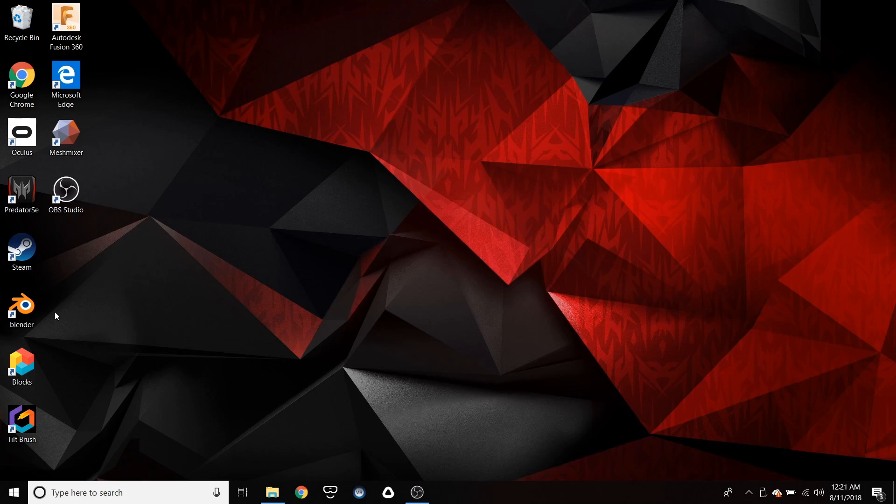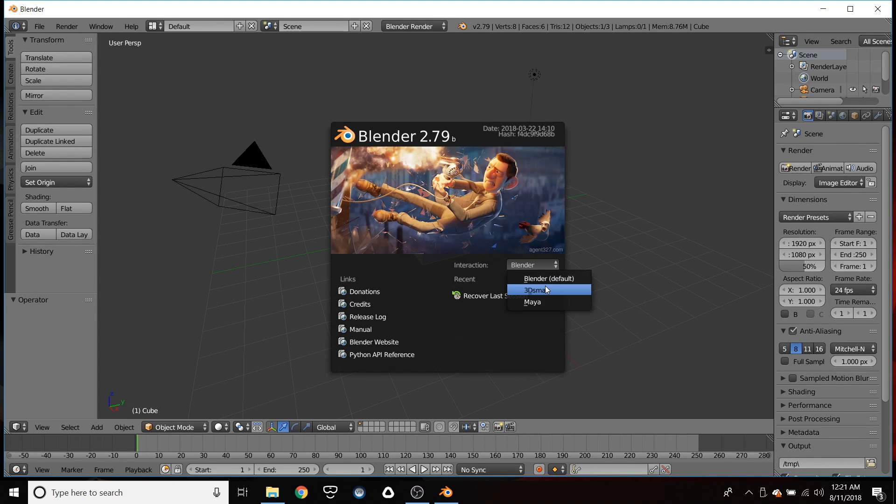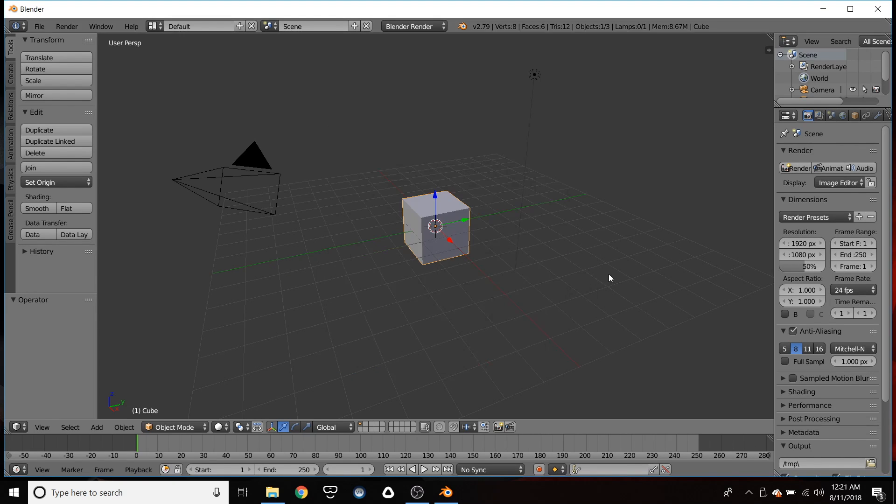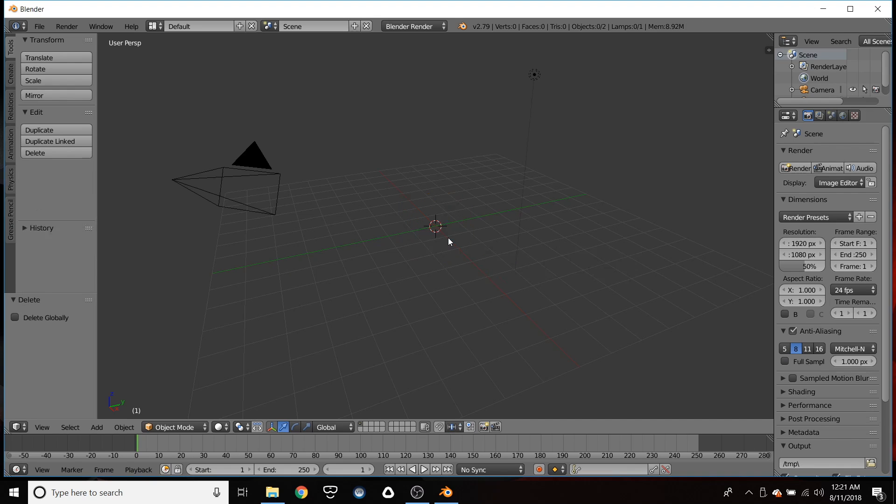All right. First thing you're going to want to do is download an application called Blender. It's for free. What I do is change the settings. 3ds max. And then I hit X and I delete this.